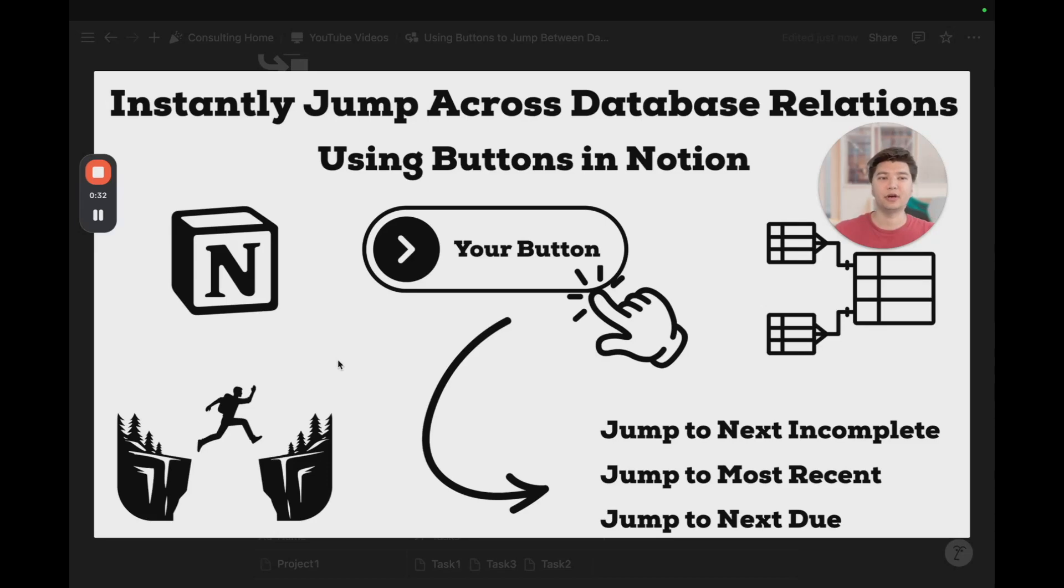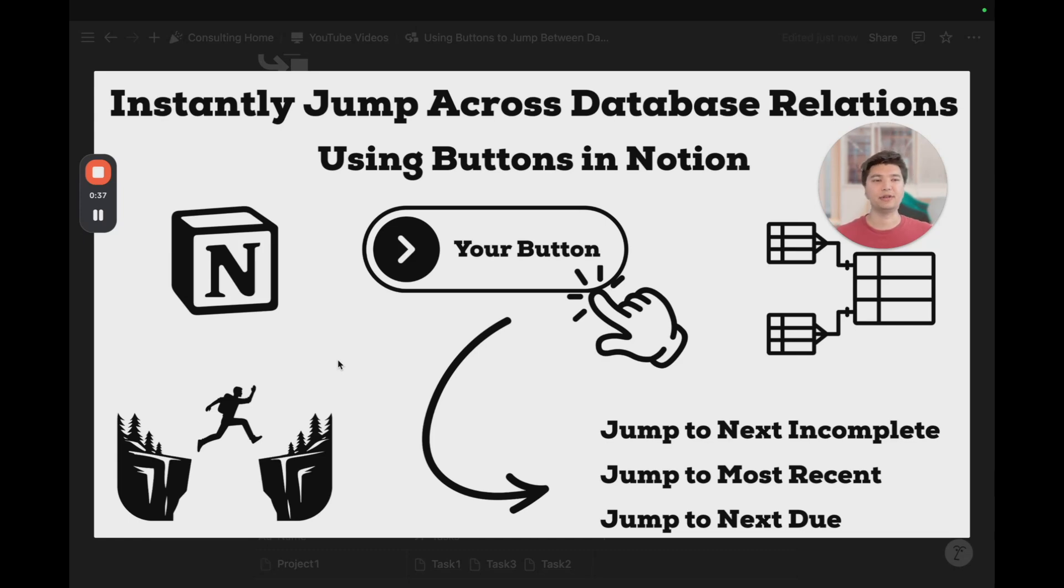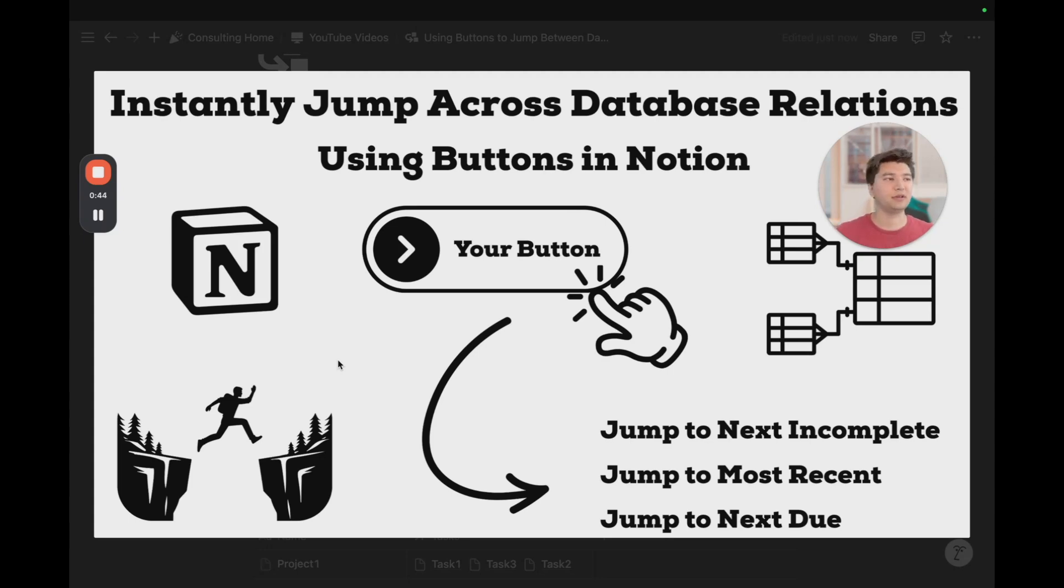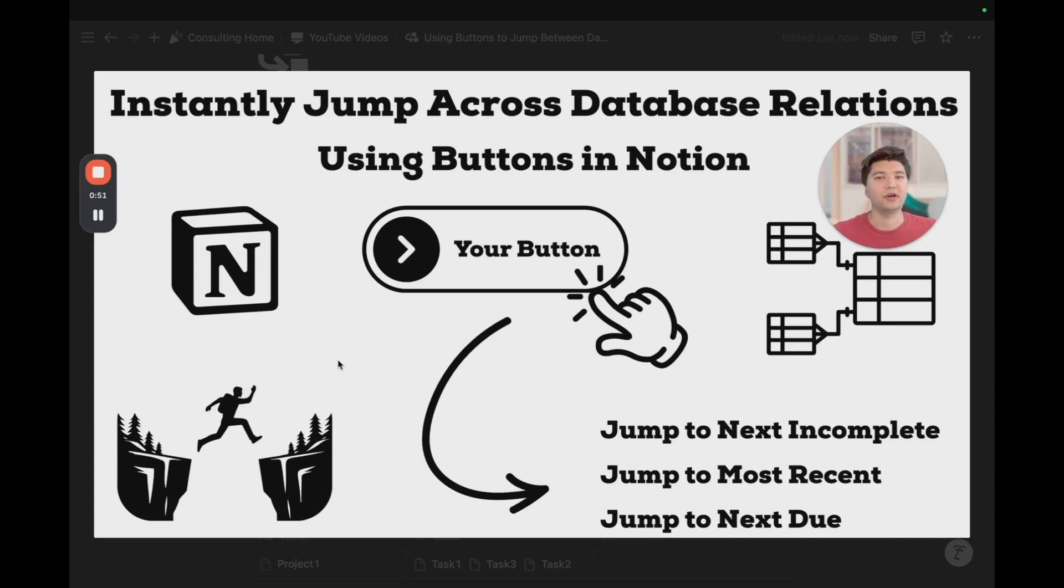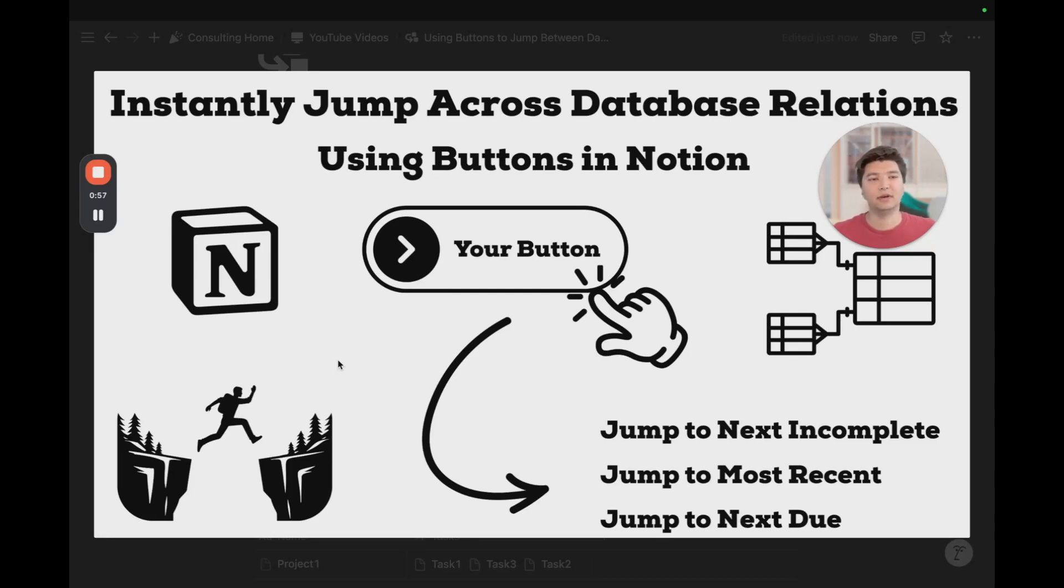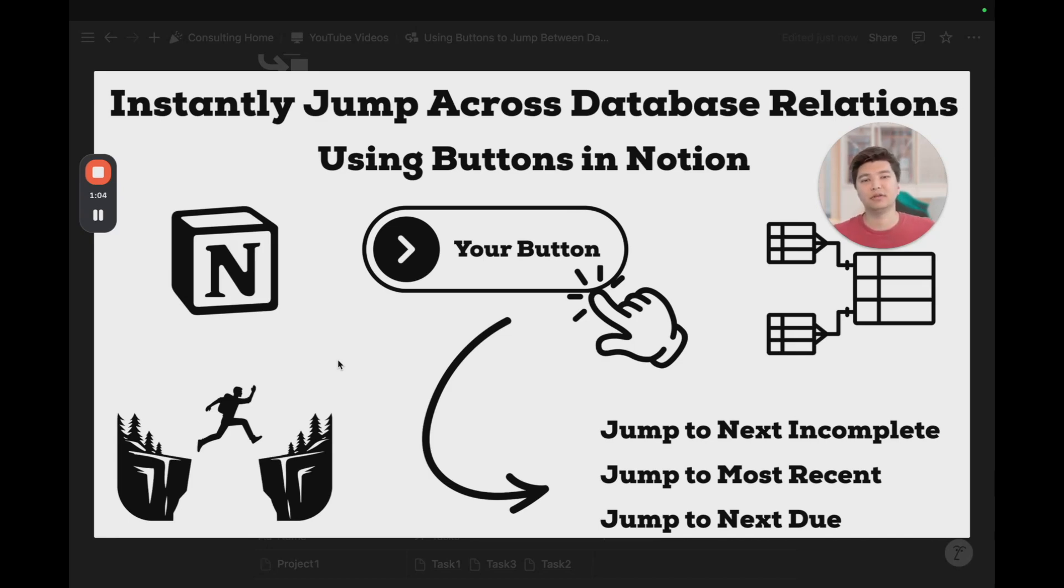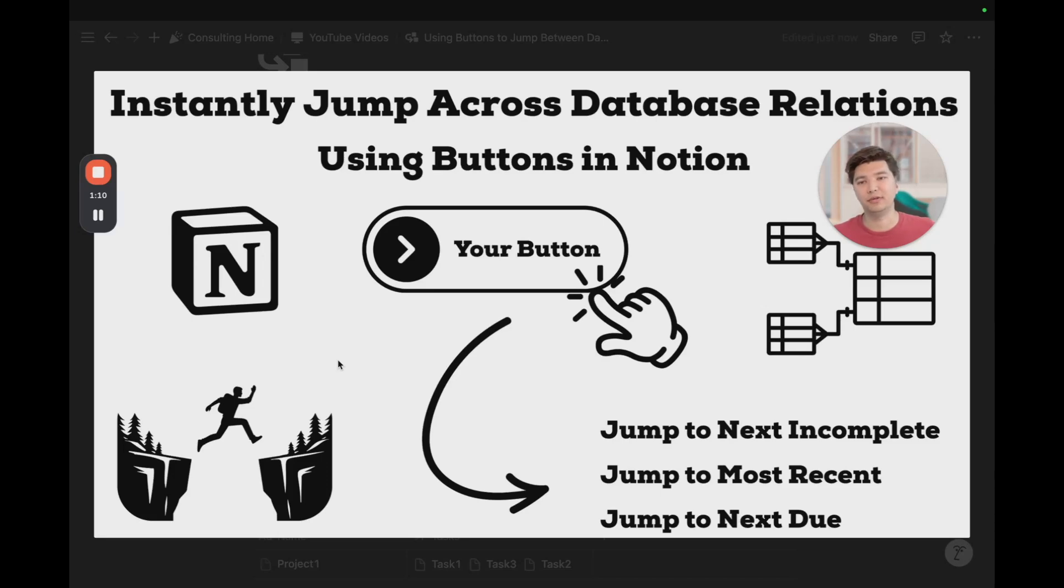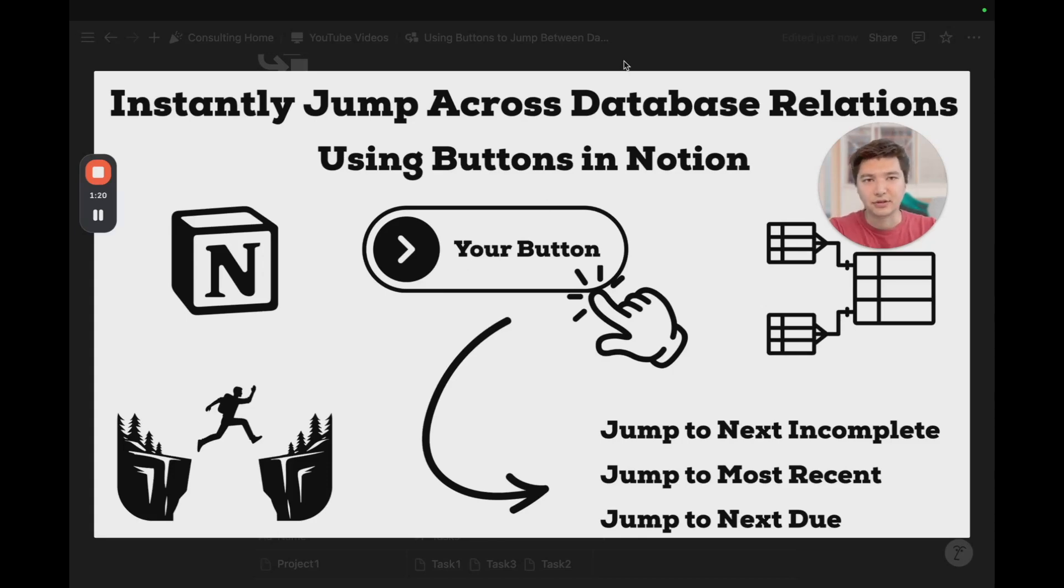In today's video, I cover how we can instantly jump across database relations using buttons in Notion. With a click of a button, you can jump to the next incomplete task, jump to the most recent task, or jump to the next due task. We'll be using the date and status property primarily for this, but you can use these buttons across any database relation. With a few formulas, we can quickly jump to a page, minimize a few clicks, and ultimately save some time. This is really effective if you already have a database system that you're already using, and you want to make it easier to jump between pages for people that might struggle to navigate in Notion, or need a quick way to access pages through one click.